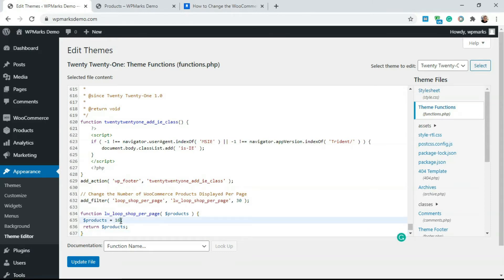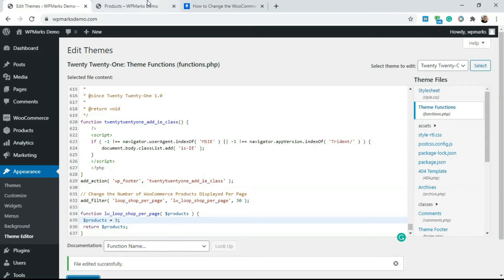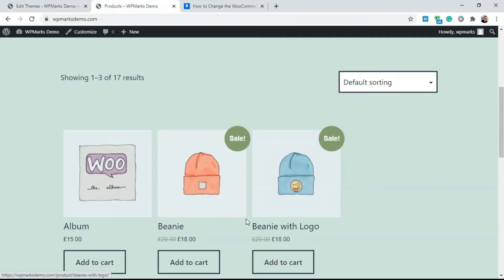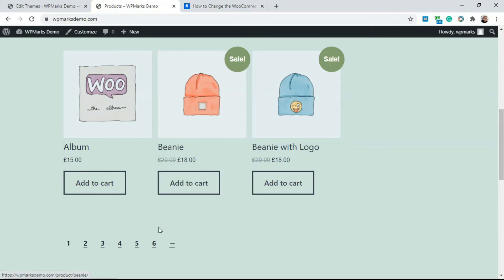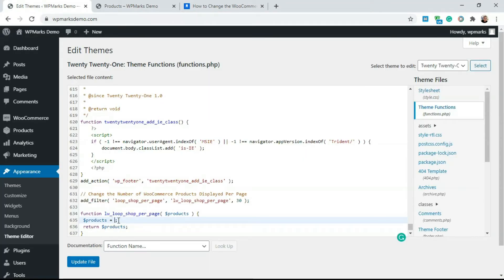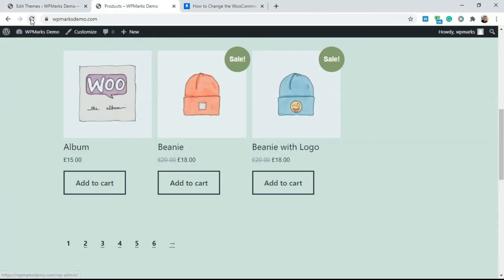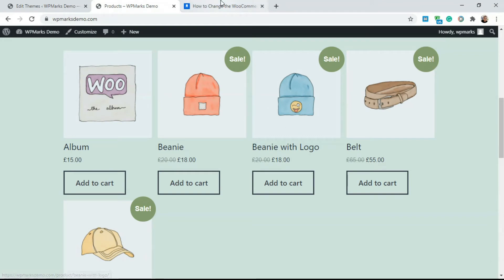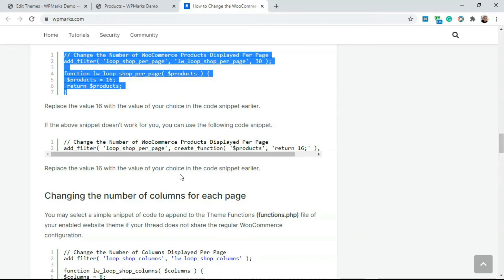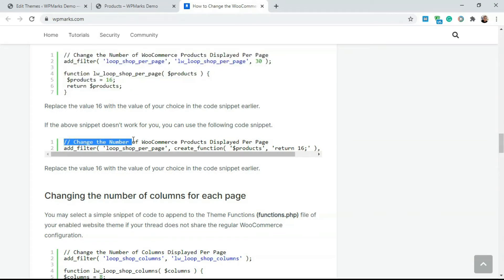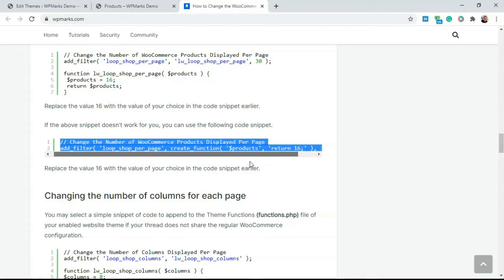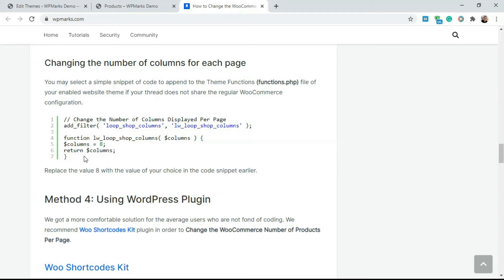Paste the code here. The value — I'll set it to 3 — is the total number of products to display. After updating the file, we now only have three products displayed per page. If I go to page two, I also get three products. Changing the value to five gives us five products per page. There are also alternative code snippets you can try if the first one doesn't work for your theme.